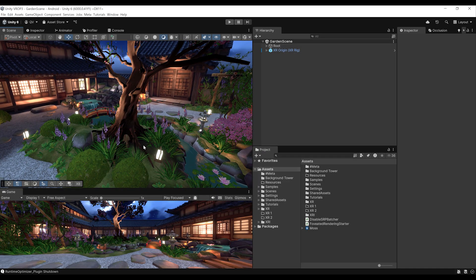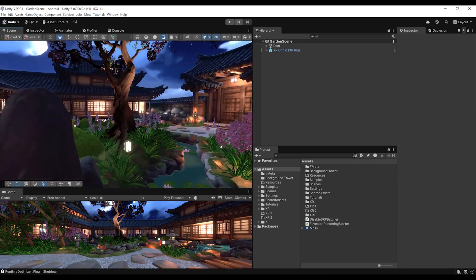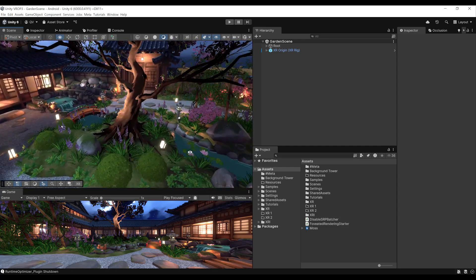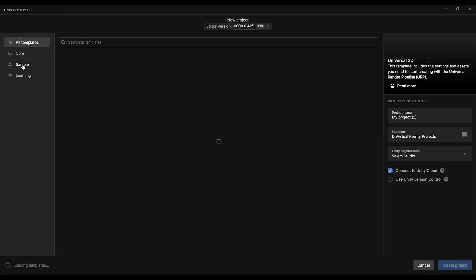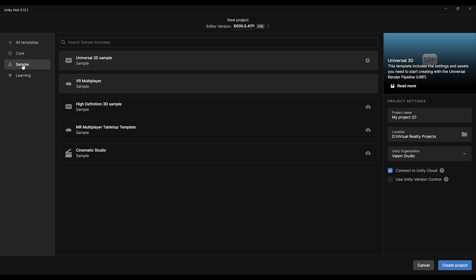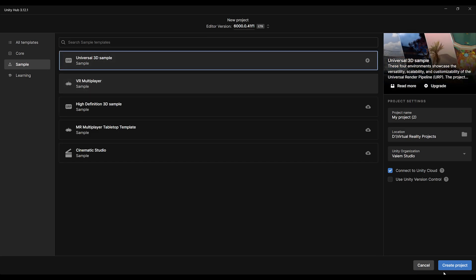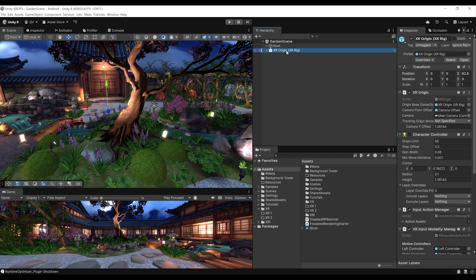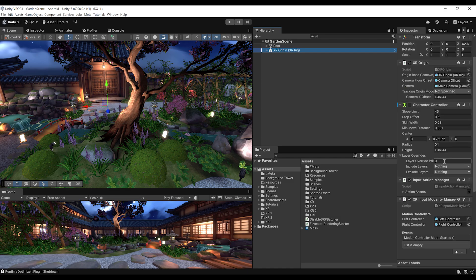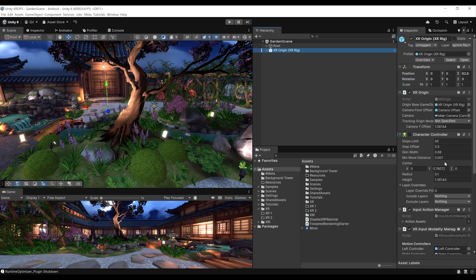Without further ado, let's get started with the tutorial. To test the Meta XR Runtime Optimizer, we are going to use this beautiful scene made by Unity. You can open it quite easily by going to the Unity Hub, clicking New Project, then going to Sample and selecting the Universal 3D Sample, then clicking Create Project. I'm using the XR Origin from the XR Interaction Toolkit by Unity — not the Meta SDK — to prove that the new tool by Meta works with any XR SDK, not just the one from Meta.